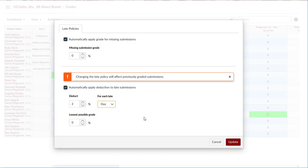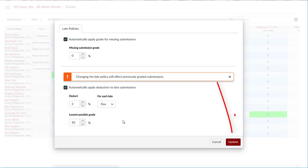For the calculation of the late penalty, days late will be rounded up to the next whole number. For example, if a student submits 1.3 days late, the late penalty will treat the student as 2 days late. This behavior also applies for hour durations. To set the lowest possible grade a student can be awarded for a late submission, set a percentage in the lowest possible grade field, then click Update.